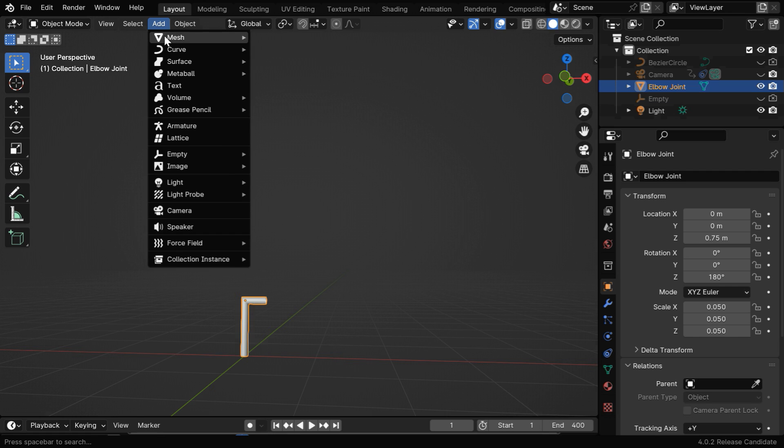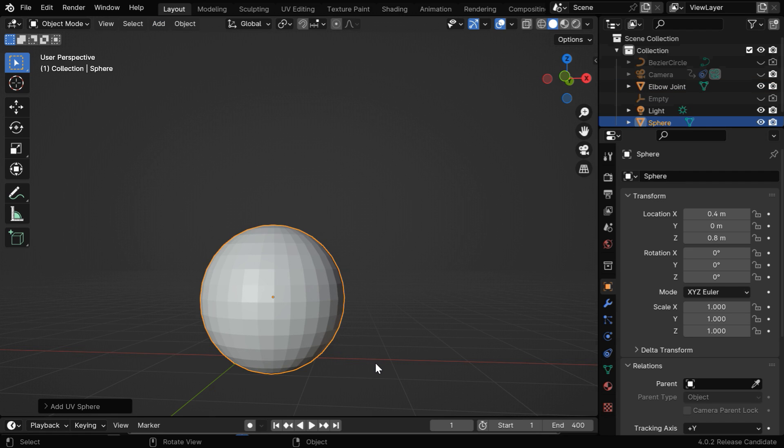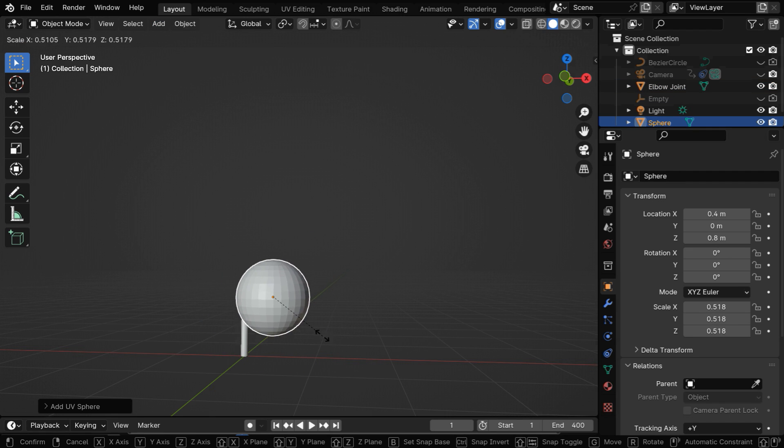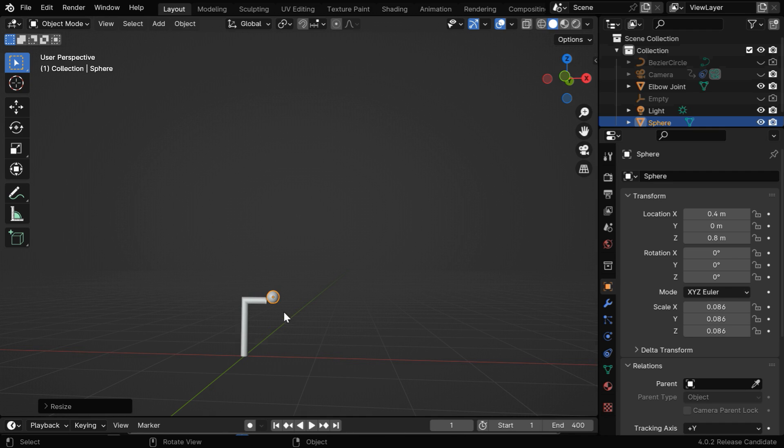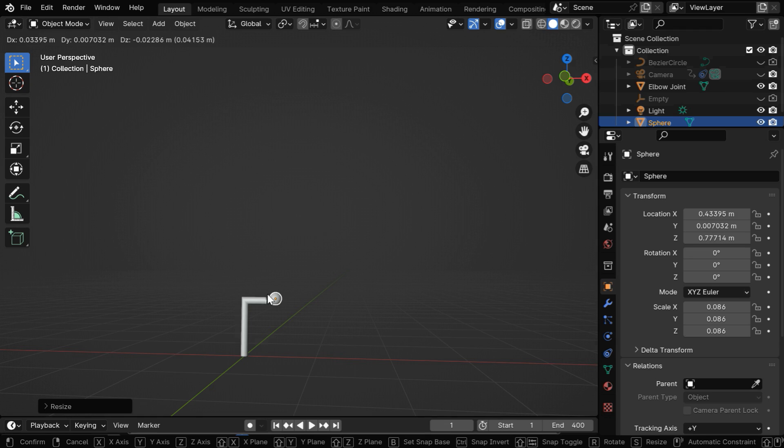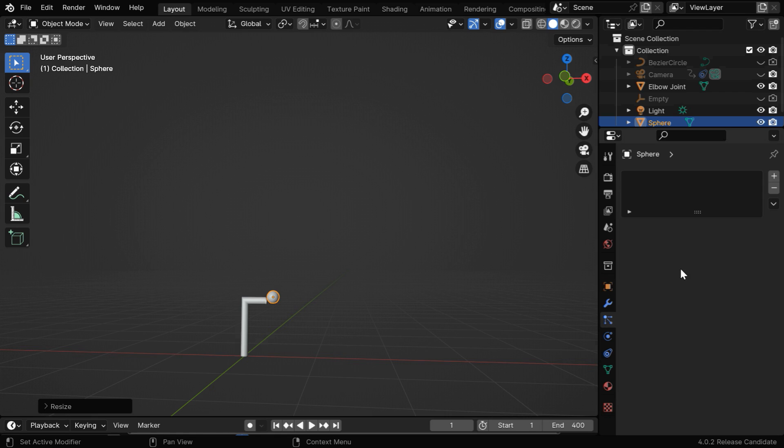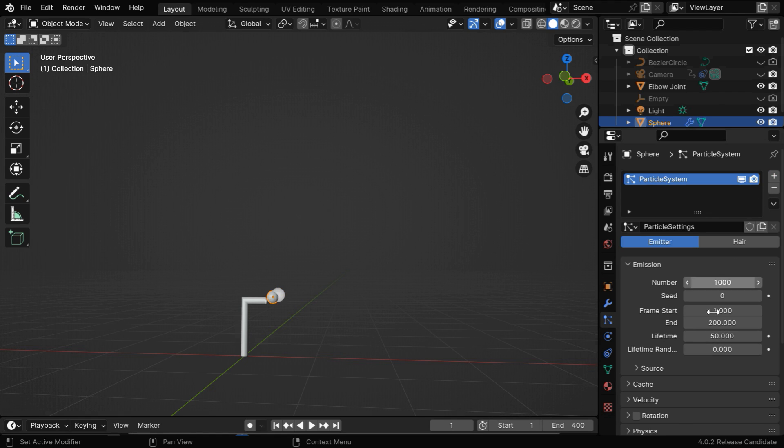We'll start by adding a UV sphere to this composition, and then we'll resize it to make it smaller in size. It's important to place it perfectly at the place where you want the bubbles to get generated. Now, we'll create the bubbles using a particle system for the sphere, so go to the particle settings and add a new particle system.